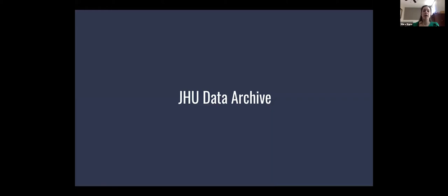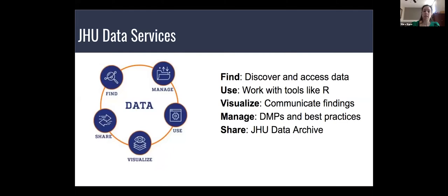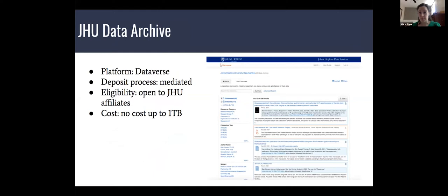The JHU Data Archive is part of Data Services at Johns Hopkins, which is a suite of services throughout the research life cycle to help people find, use, visualize, manage, and share data. The platform is based in Dataverse. Unlike many instances of Dataverse, we do not offer self-deposit - it is mediated by one of our data management consultants who works with depositors through the process and also serves as curators locally and in the Data Curation Network.